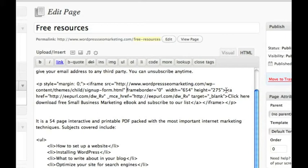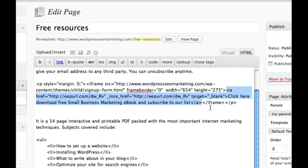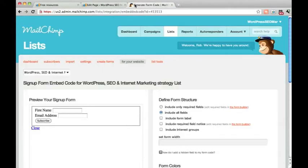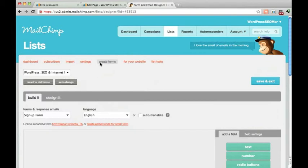Inside the iframe tag is what people will see who can't view iframes in their browsers. So what you put there is a link to the form on the MailChimp website. And I'll show you how you get that.